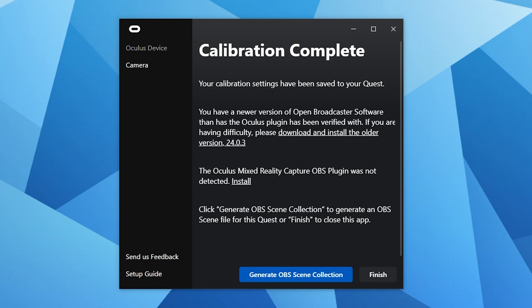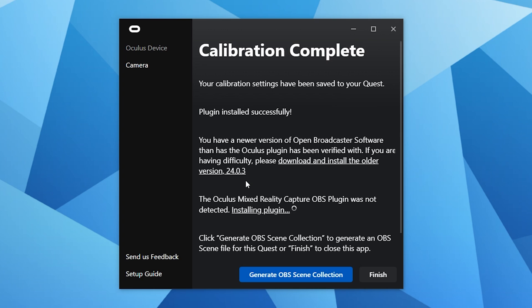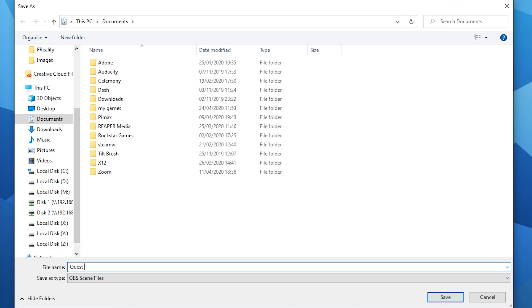Soon we're going to be moving over to OBS but first you need to install the MRC OBS plugin by clicking the link in the app which should install it automatically. Click on generate OBS scene collection and save the scene in a location that you'll remember. I'm just going to save mine in my documents folder and save it as something like quest MRC.